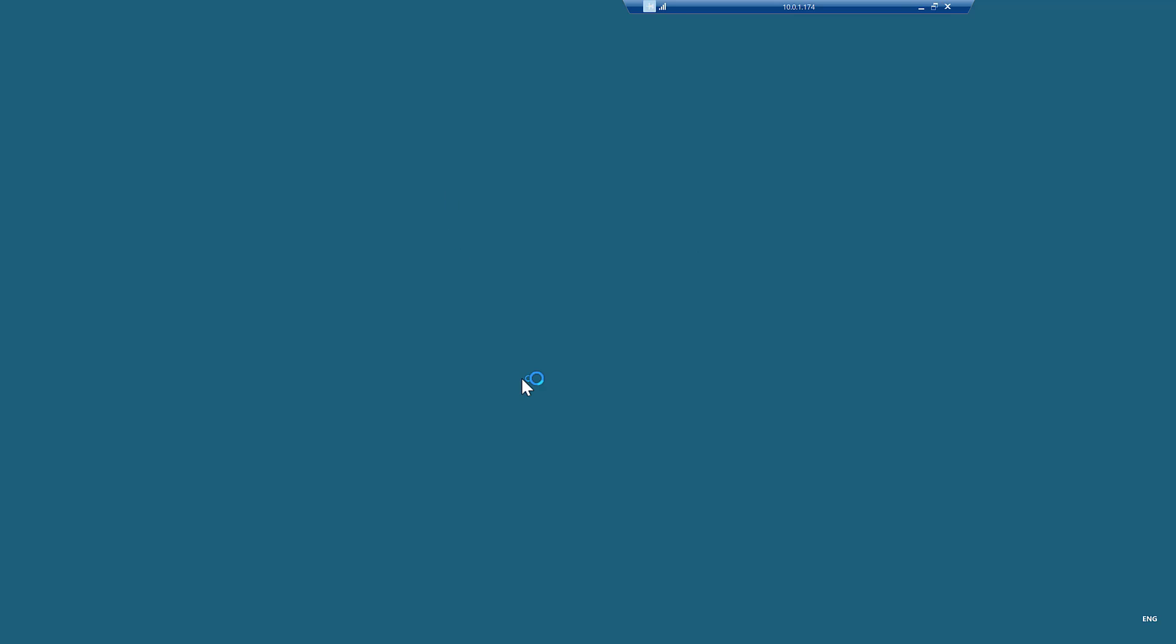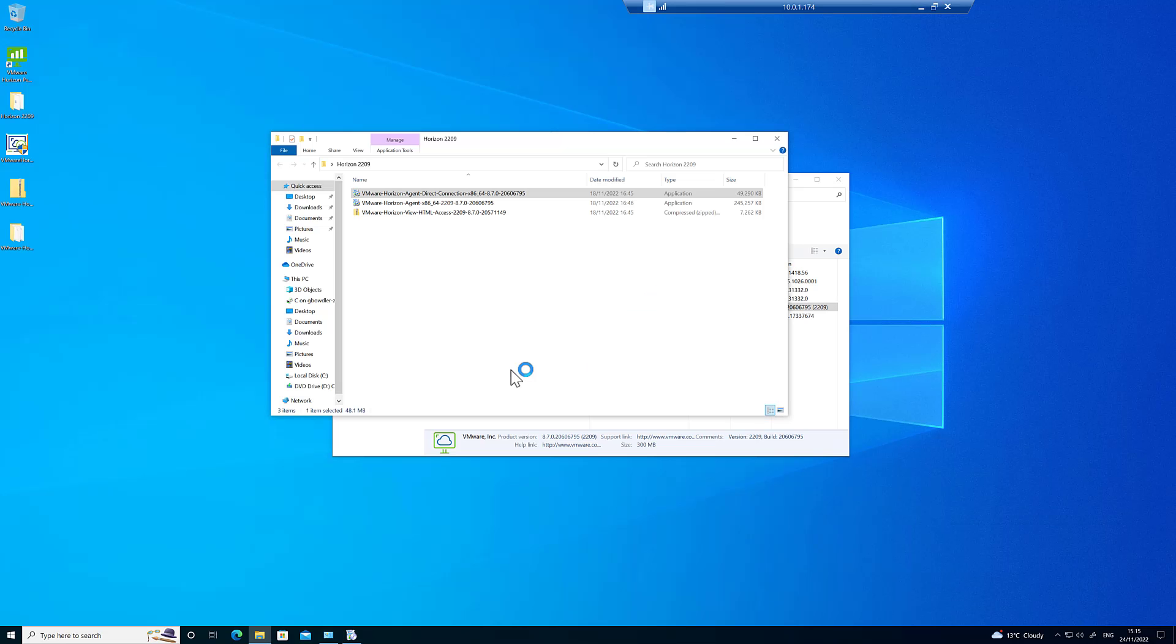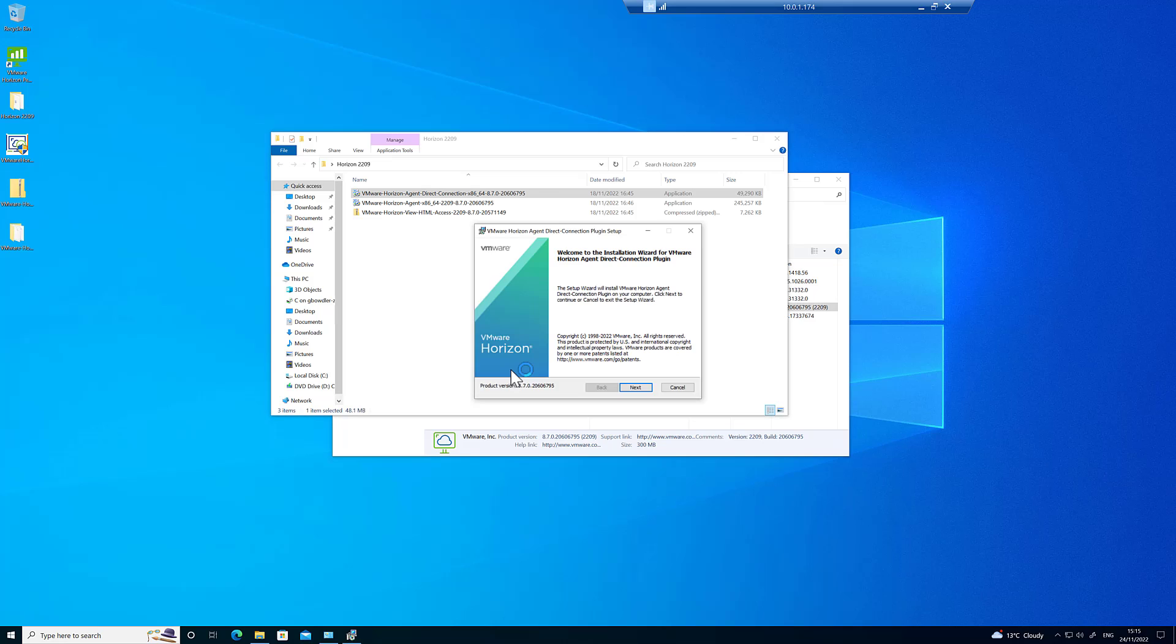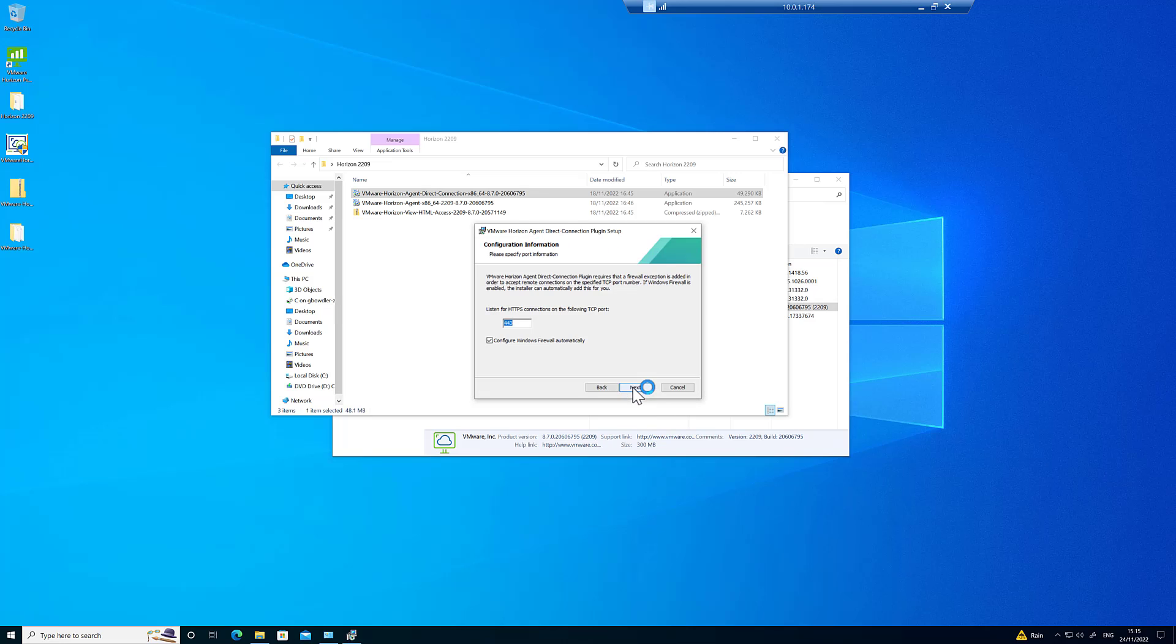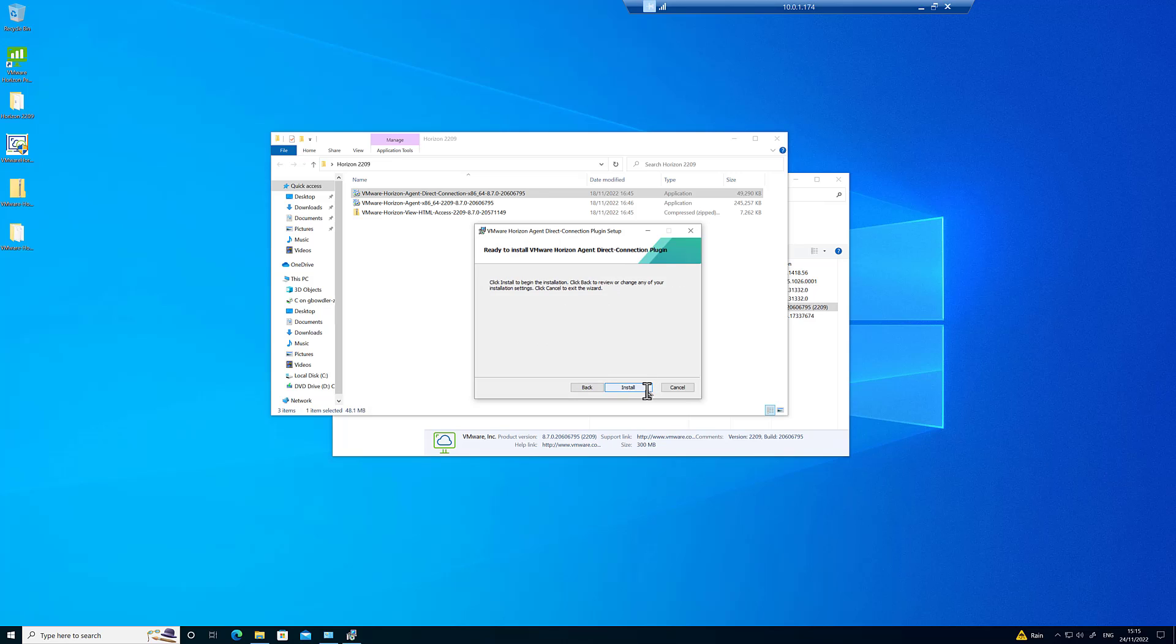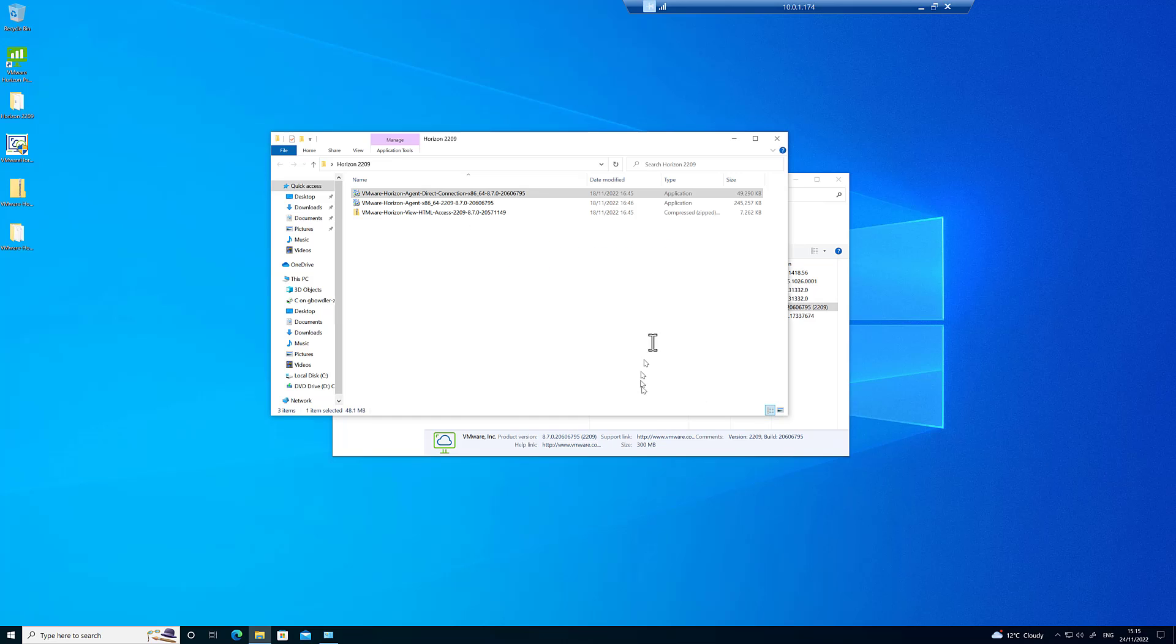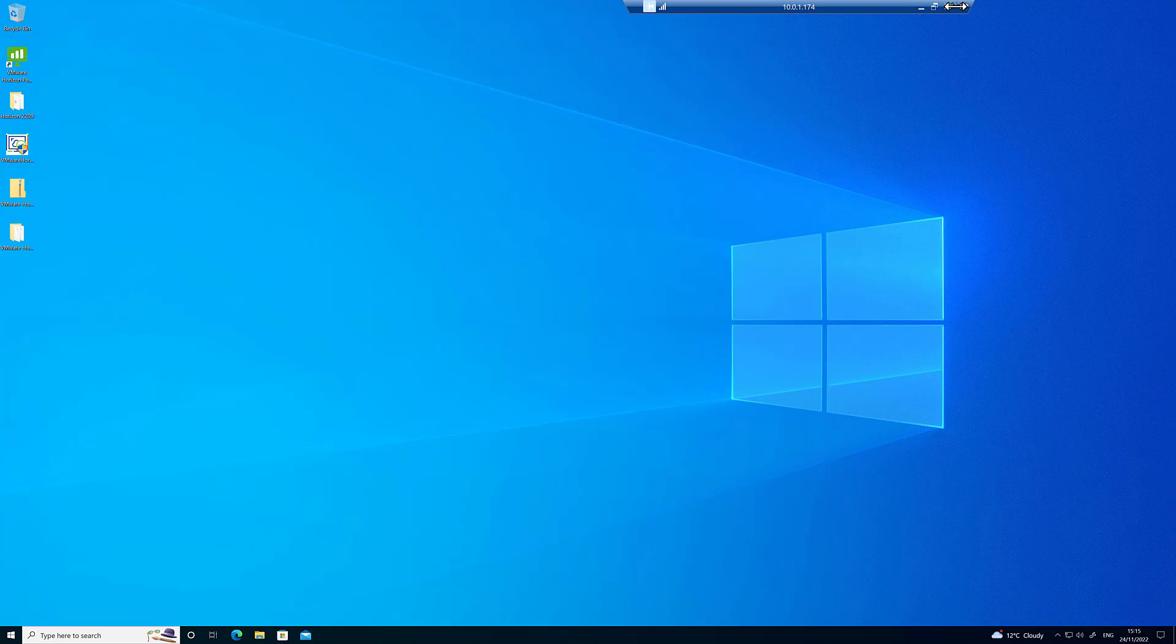Okay, now we can install the Direct Connect plugin. Again, escalate the privileges. Takes a few seconds, install the VMware Horizon Direct Connection plugin, next, agree to the terms of the license agreement, leave the port as standard 443 and let it configure the Windows firewall. It'll automatically open that port for us. Click install and finish.